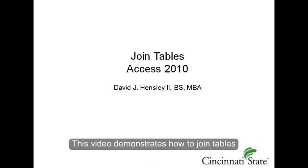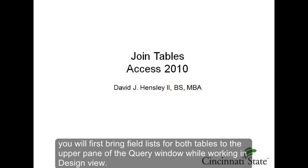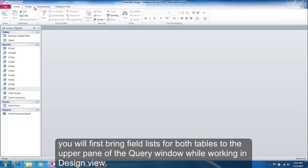This video demonstrates how to join tables. If you have determined in the design process that you need to join tables, you will first bring field lists for both tables to the upper pane of the query window while working in design view.